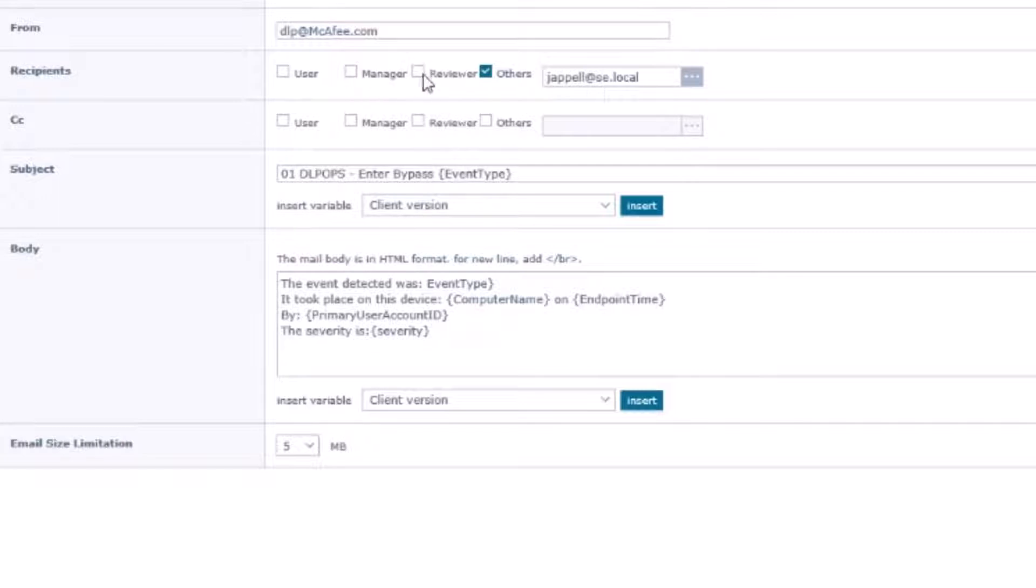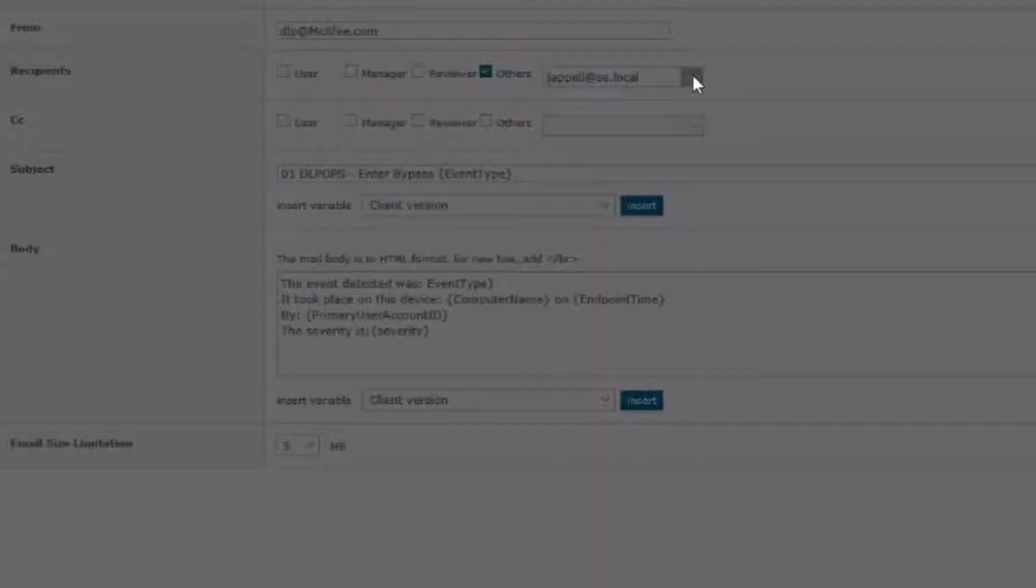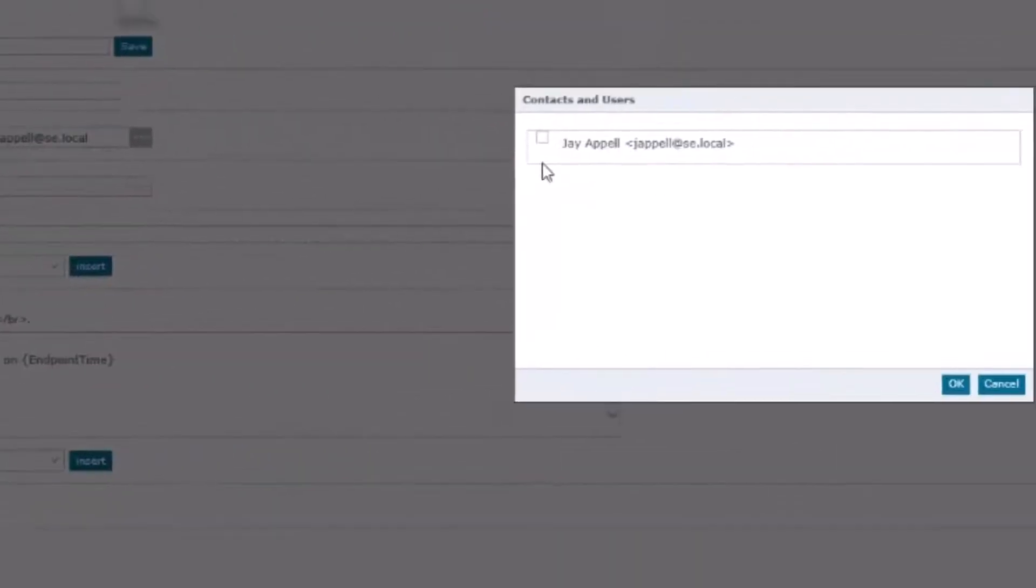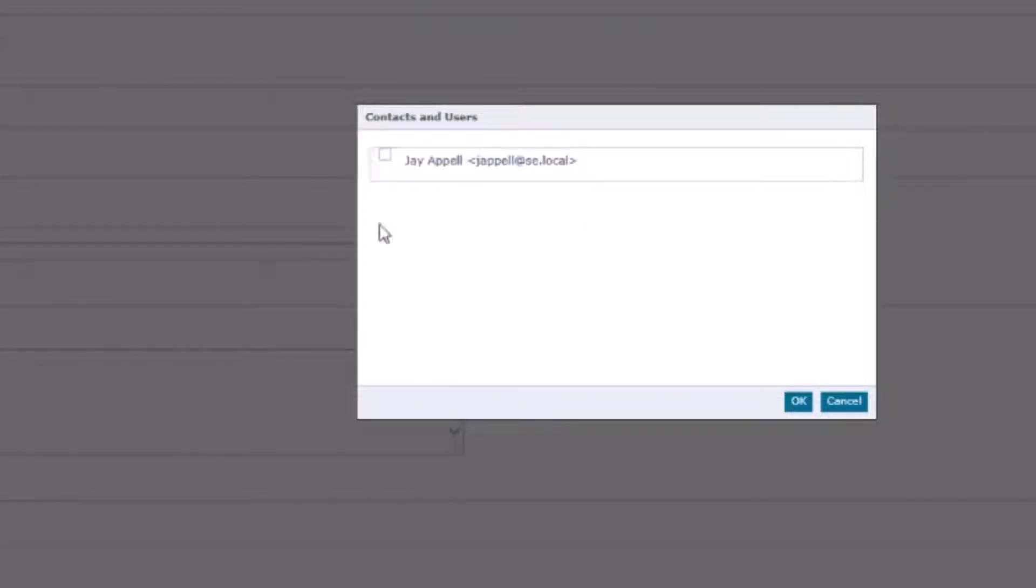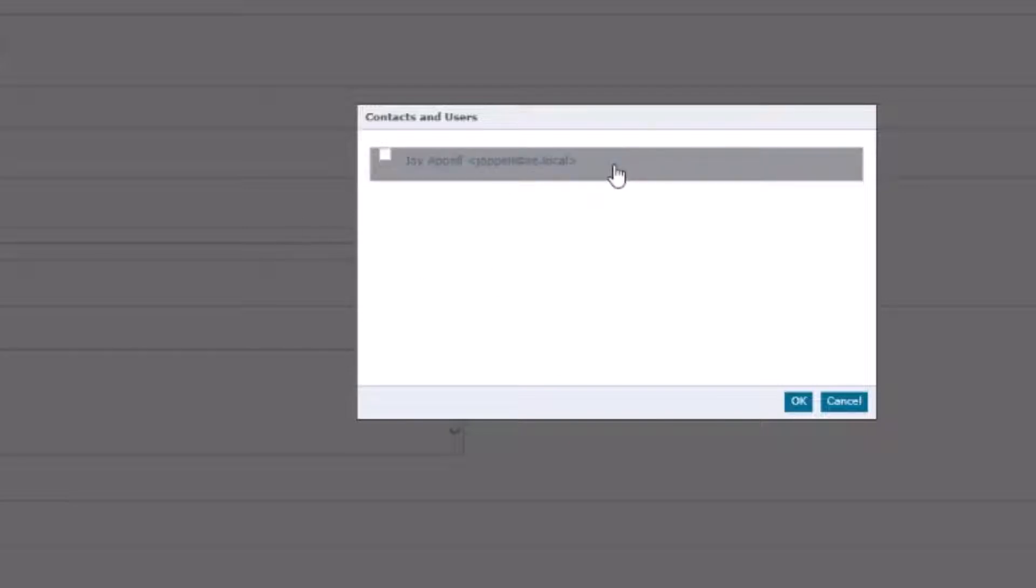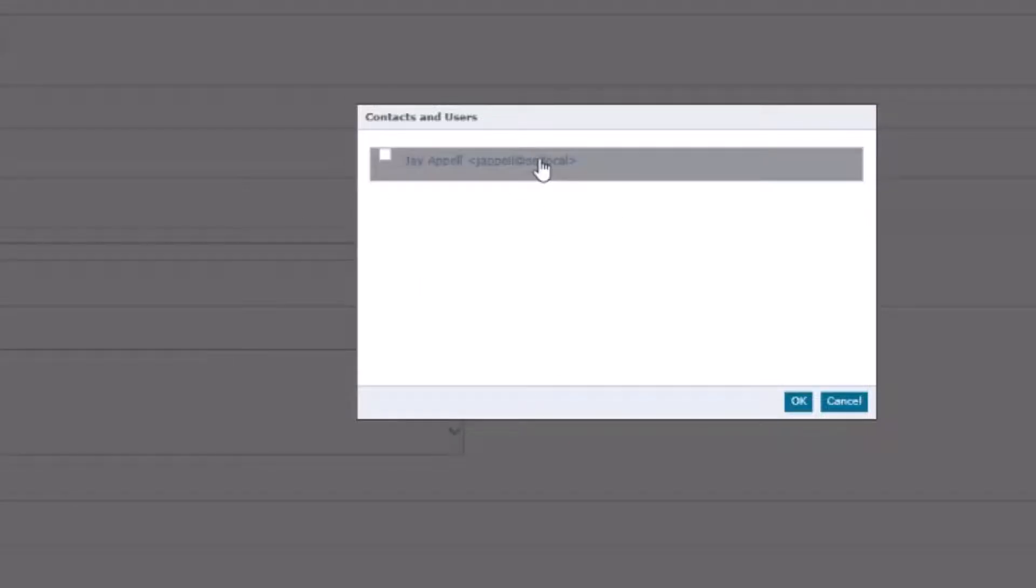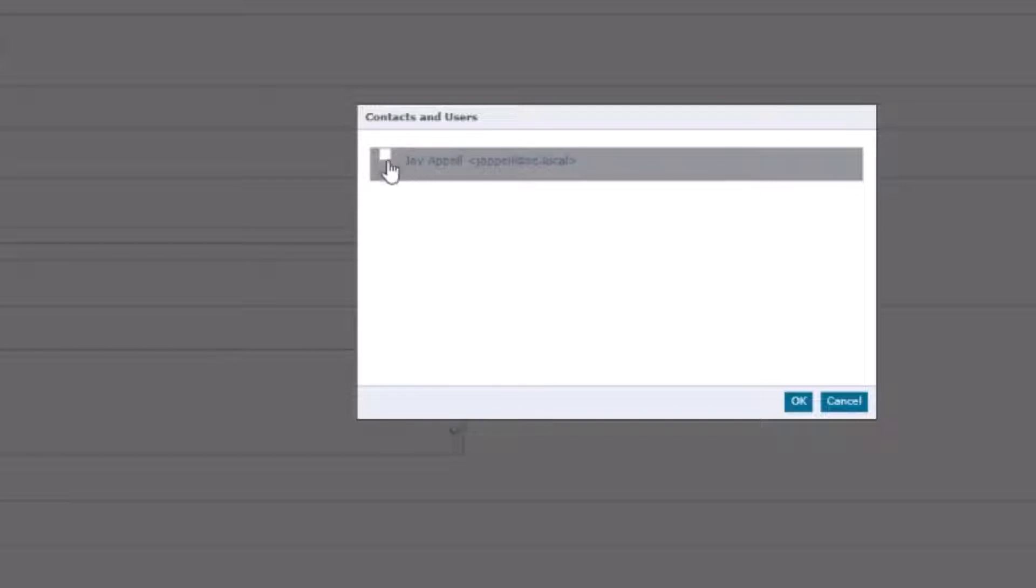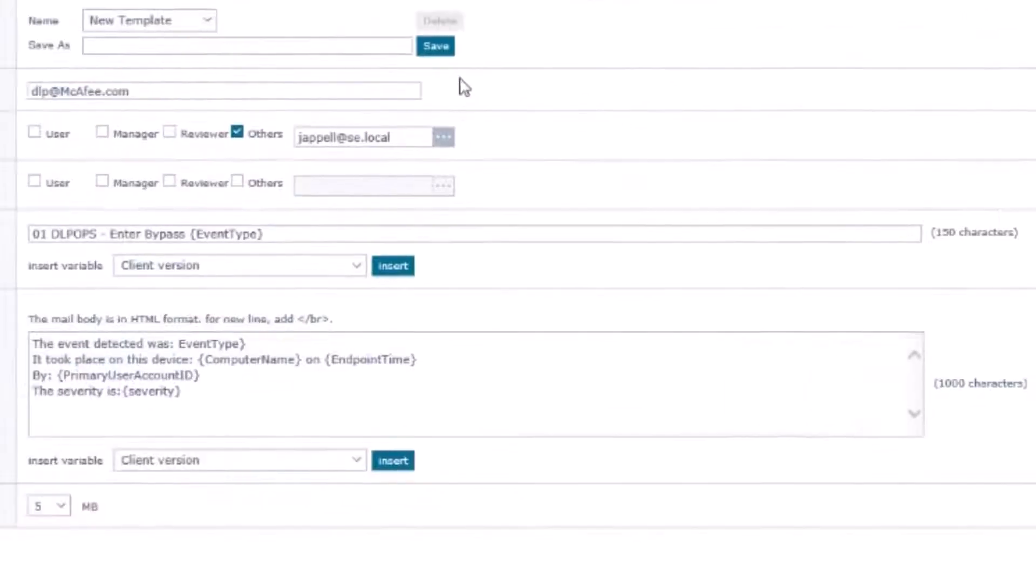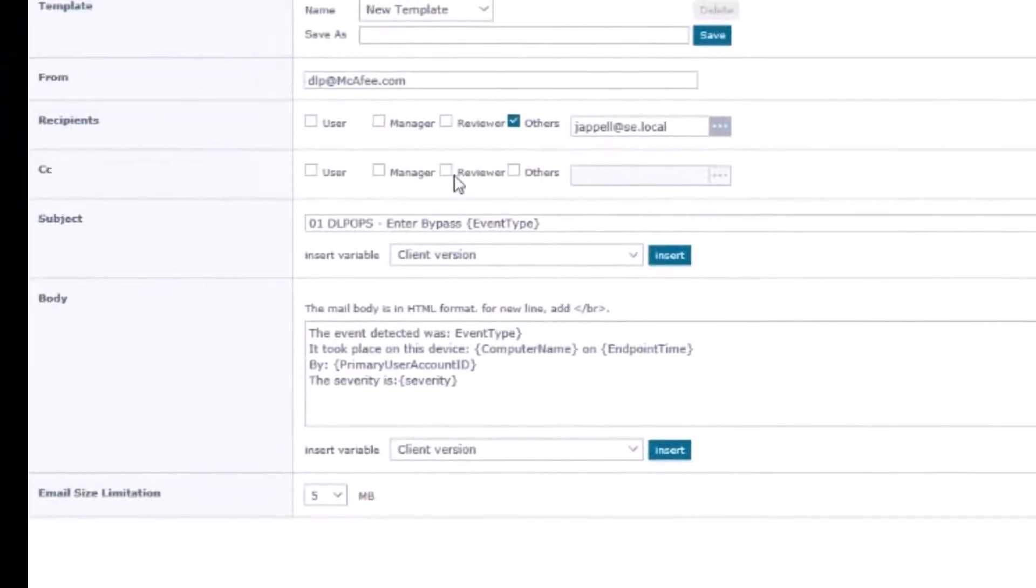Down here under recipients it can either go to the user, it can go to someone's manager, you can go to a reviewer, but for the purposes of the lab I'm going to have selected the ellipsis. The email address is going to be associated with the user account in EPO. All the different admins, if you have the email address, they'll pop up here and you can select one or more if you need to.